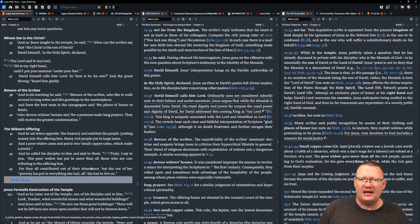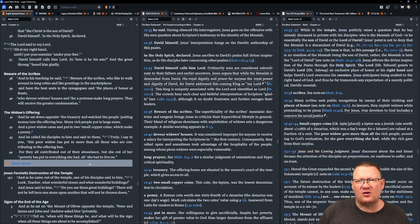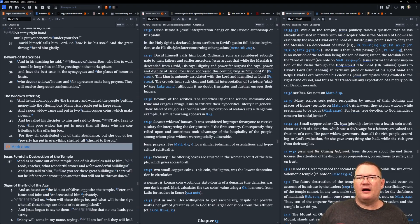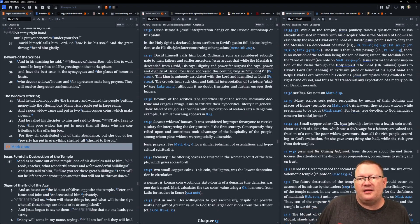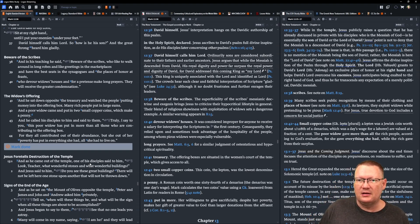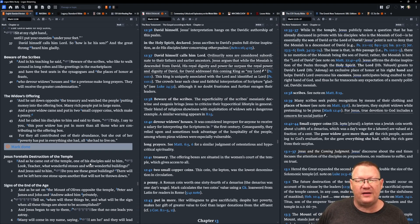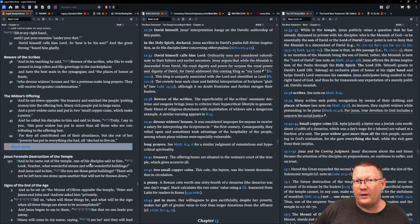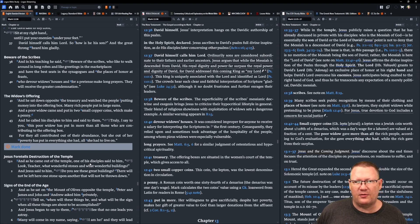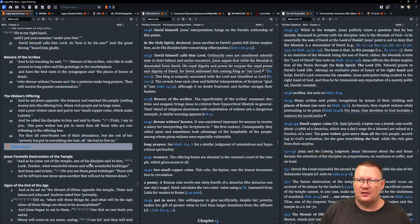And in his teaching, he said, Beware of the scribes who like to walk around in long robes and like the greetings in the marketplaces and have the best seats in the synagogues and the places of honor at the feasts who devour widows' houses and for a pretense make long prayers. They will receive the greater condemnation.